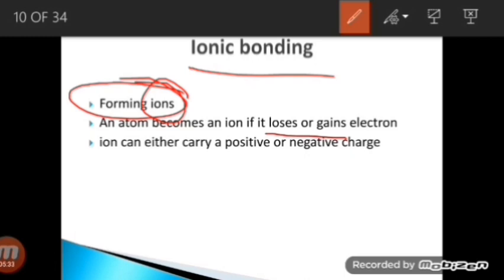In ionic bonding, electrons are completely transferred — the electrons will no longer be the property of the element giving them off. One species completely donates the electron and the other completely accepts it. In covalent bonding, by contrast, the shared pair of electrons is the property of both reactants. In ionic bonding the electron is donated from the cation towards the anion.